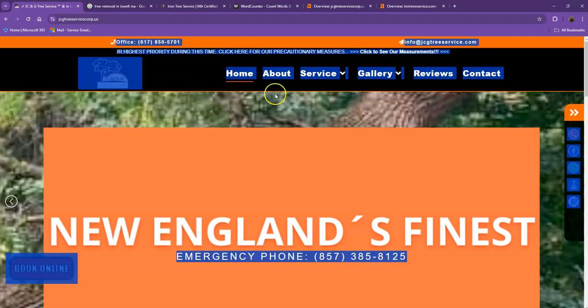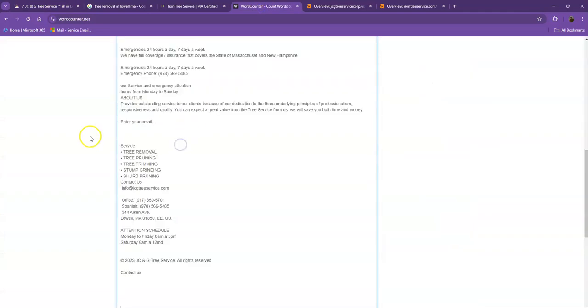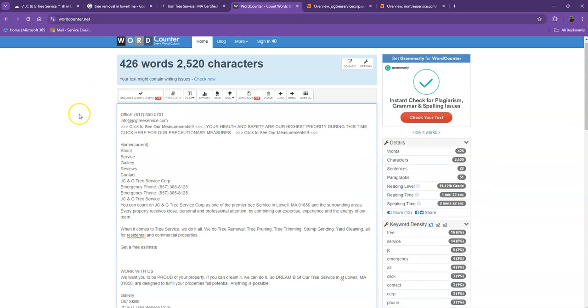Let's go ahead and do a quick count just for us to see how many words you have on your homepage. So currently, you have 426 words, which is not a bad number. However, we're still quite behind with a goal of 1,500, which means if you add more words into your homepage, the better.